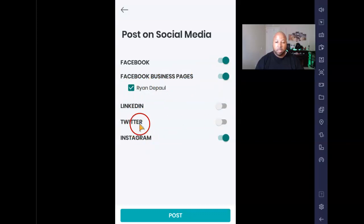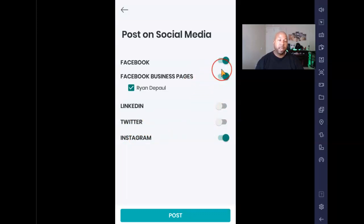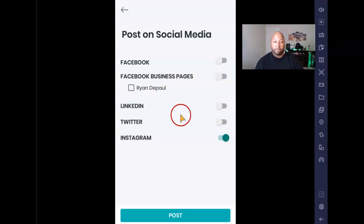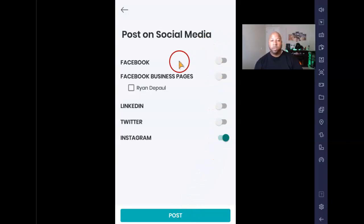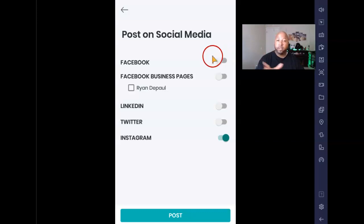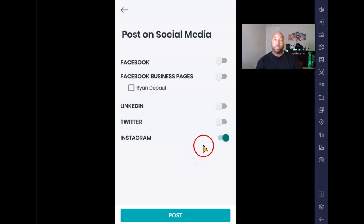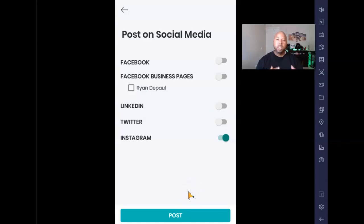Mine shows Ryan DePaul, LinkedIn, Twitter, and Instagram. The grayed-out ones are ones I don't want to post to. I'm going to turn Facebook off because my Instagram is already linked to my Facebook, so I don't want a duplicate post. I'm going to just do Instagram since this is an Instagram tutorial. Instagram is now green — that means it's ready to go.